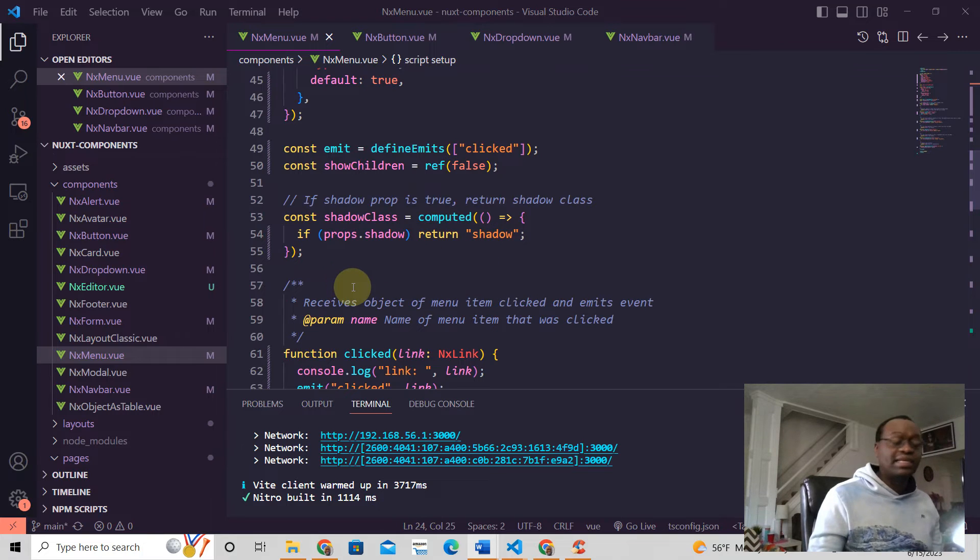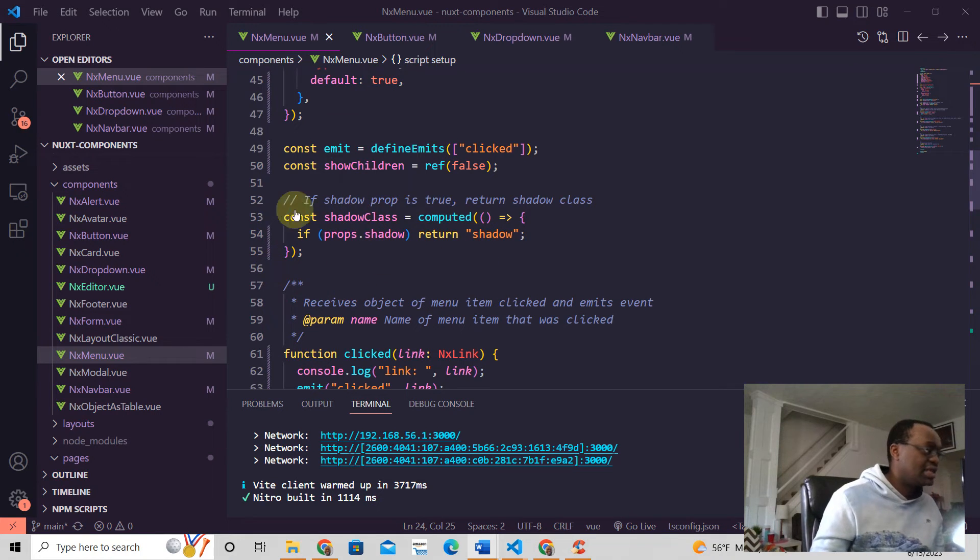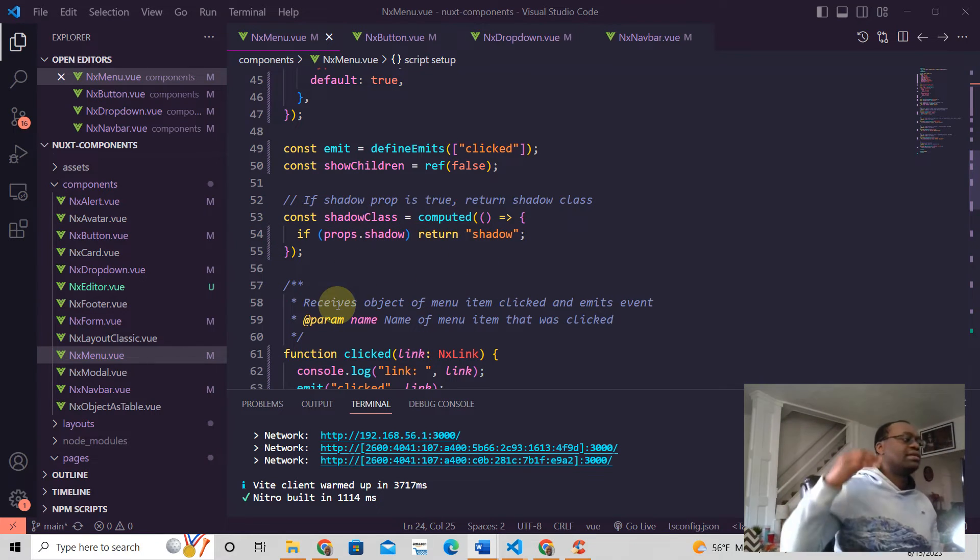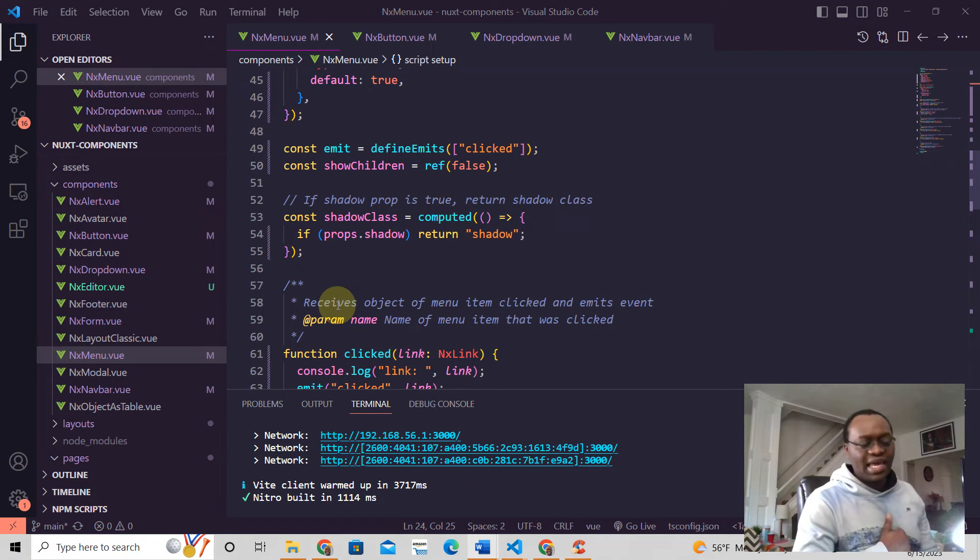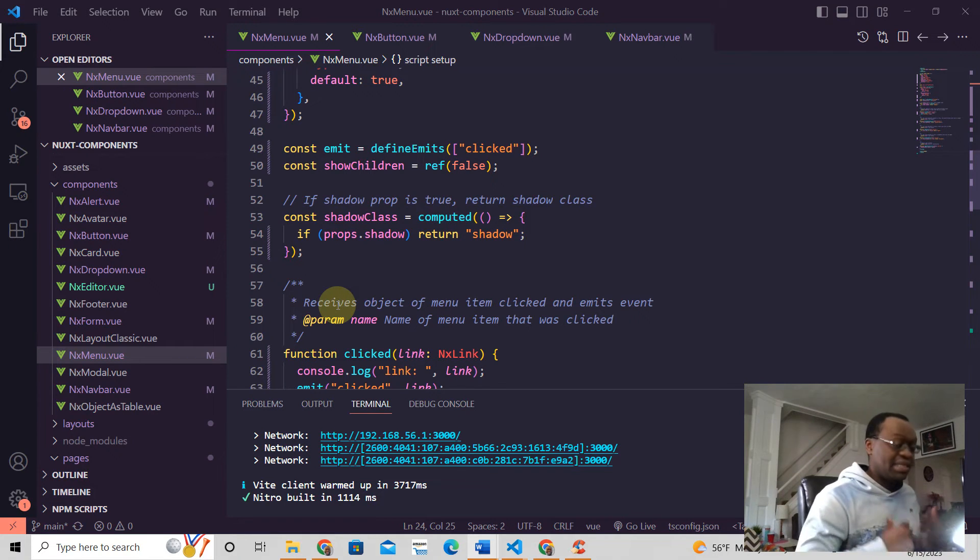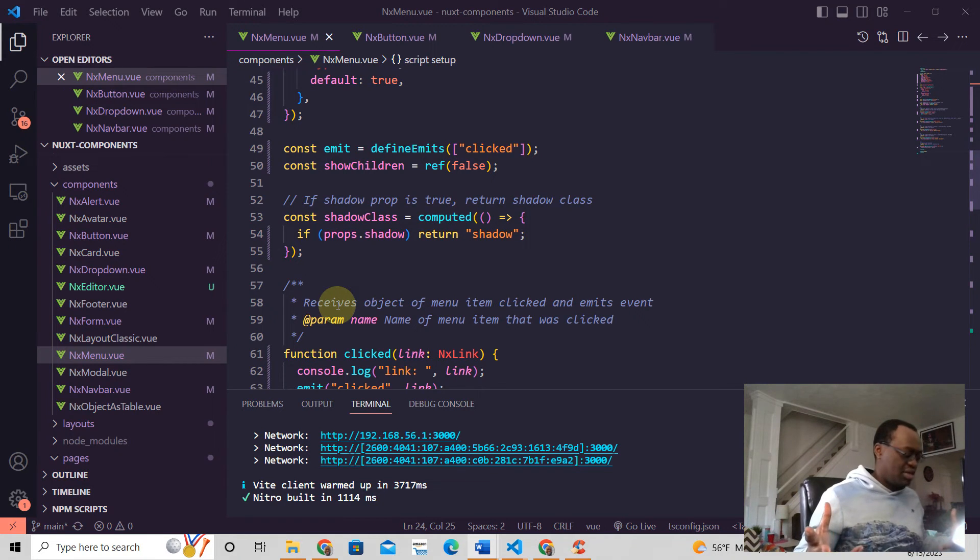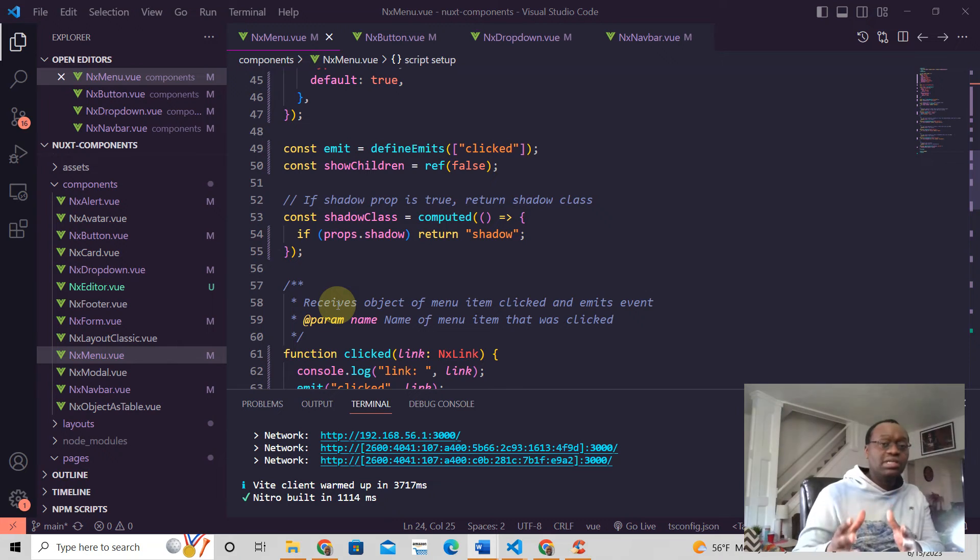That's it. This is how you write computed properties in the Composition API. Easy, right? If you need help with